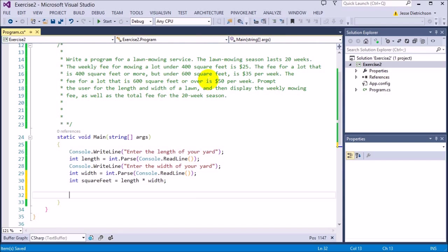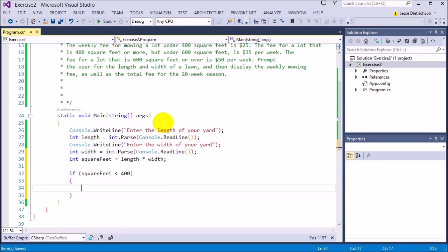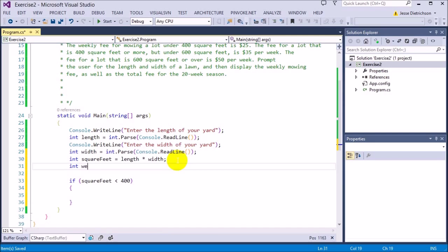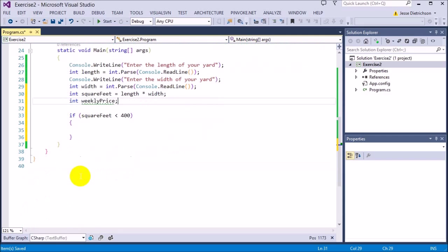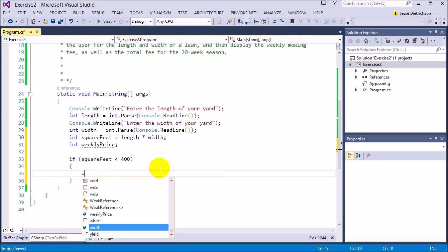It gives me the rules I need to follow. The weekly fee for mowing a lot under 400 square feet is $25, so let's set up that if statement. If squareFeet is less than 400, I need to set the price to $25. I'll create a variable — int weeklyPrice — without an initial value, since it will be determined by the if statements. So if squareFeet is less than 400, weeklyPrice equals 25.